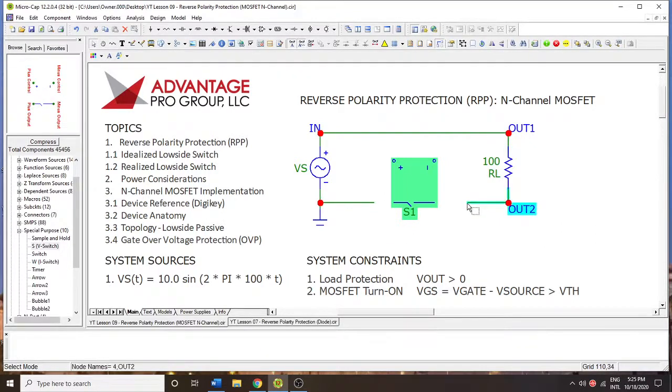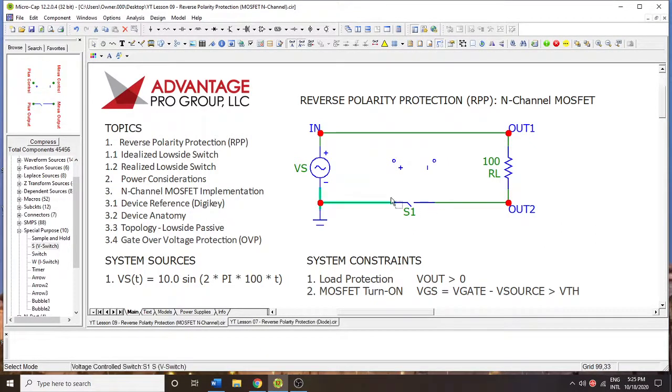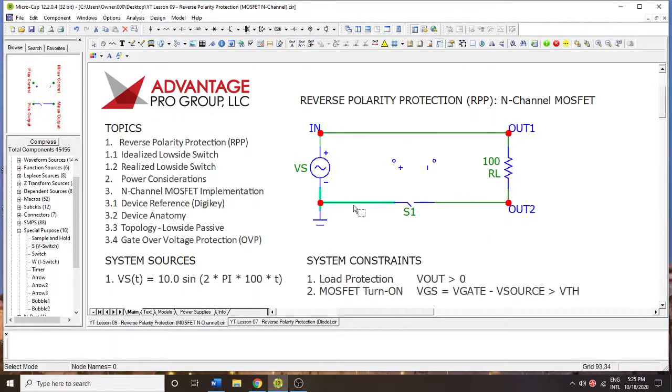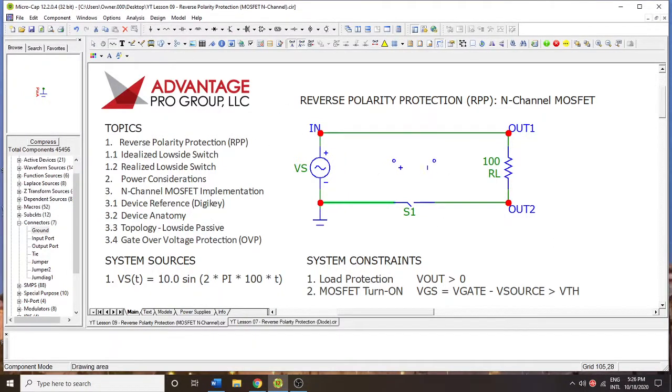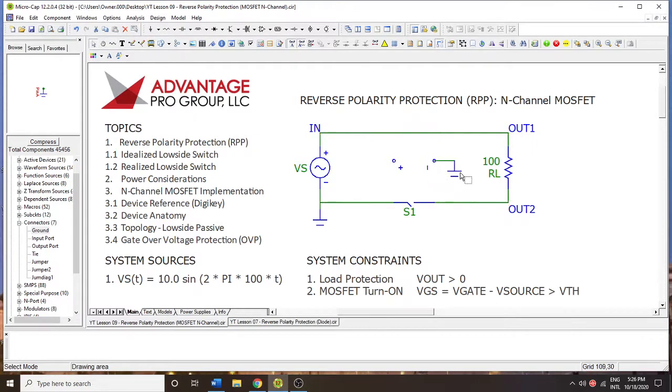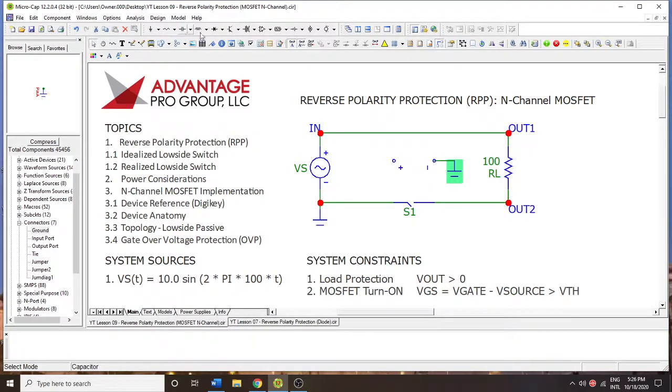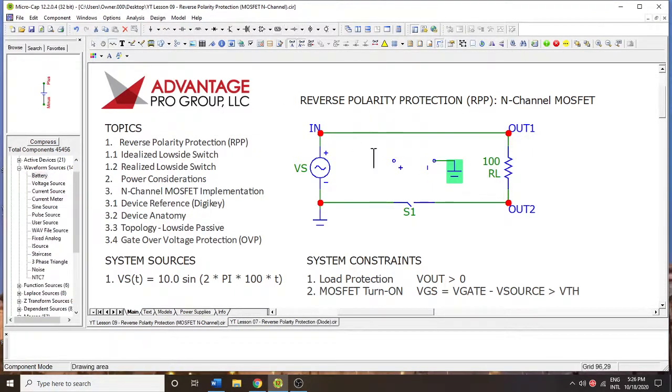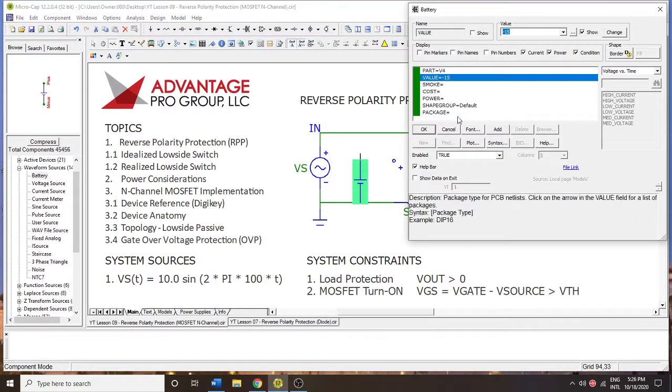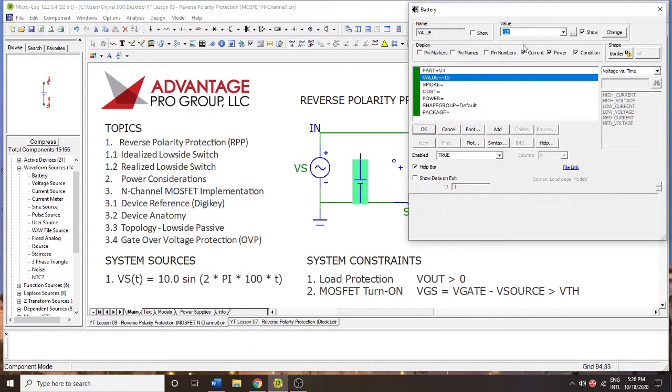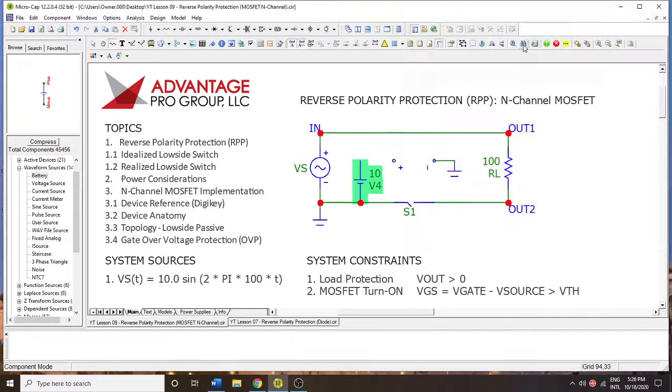All right, now we have a way to switch or to bridge these two ground networks. In order for any current to flow, it has to have a continuous path. And we're able to break this path upon some logic. We're going to put the ground signal here. And then we're going to put a battery.